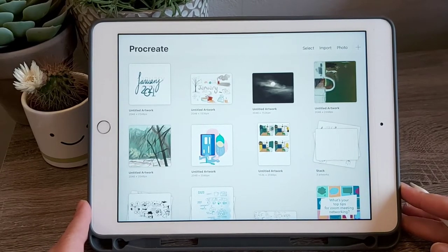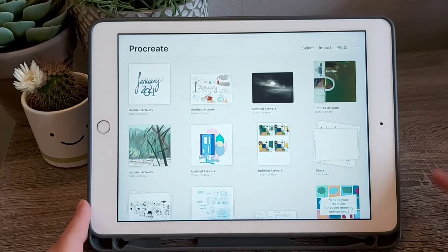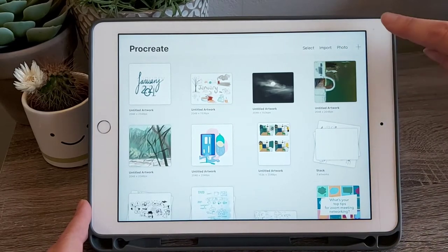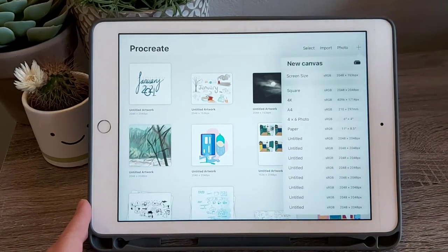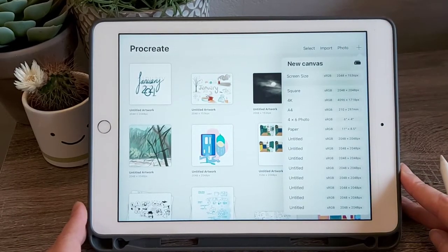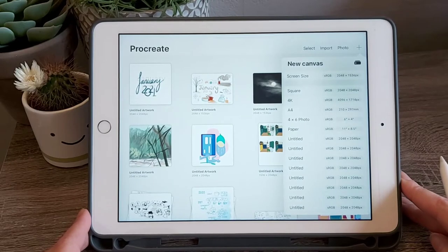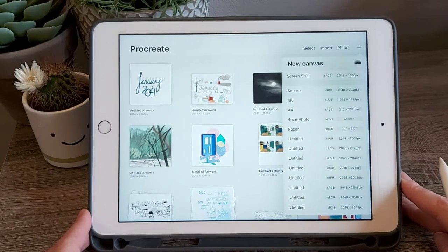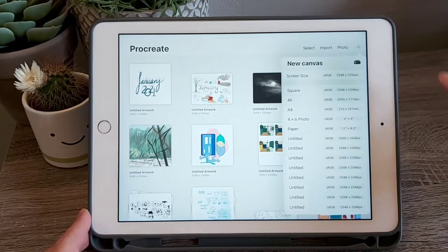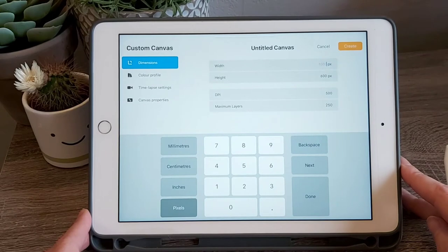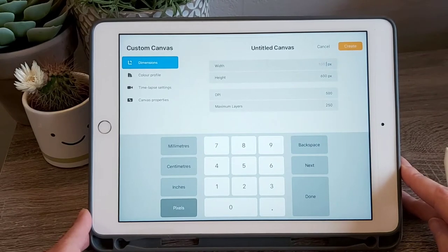To create a new blank canvas, touch the plus icon on the top right corner. This will bring up the option to have a standard size or to create your own. I'll tap the custom option at the top here to show you how this looks.